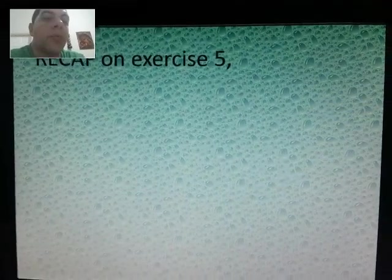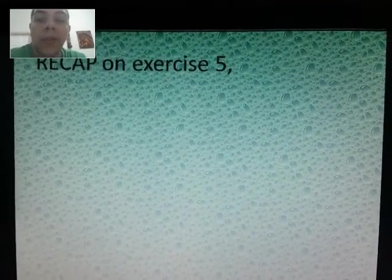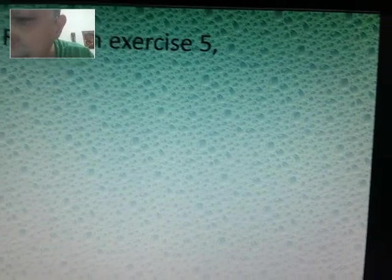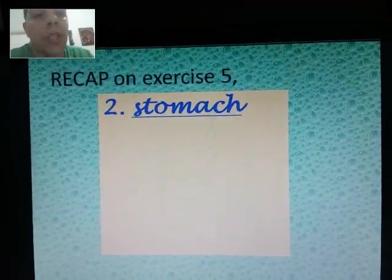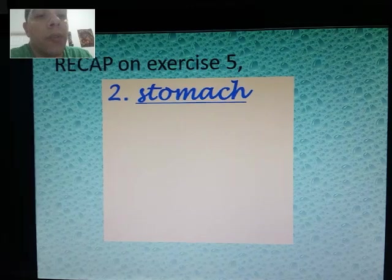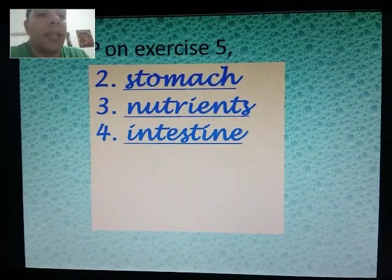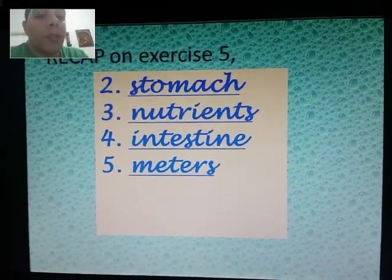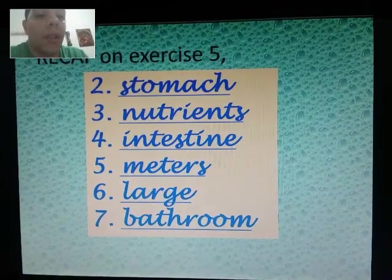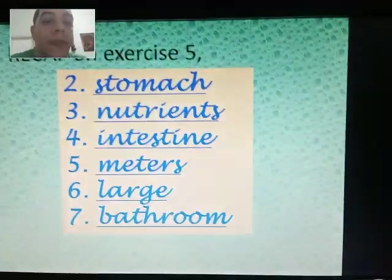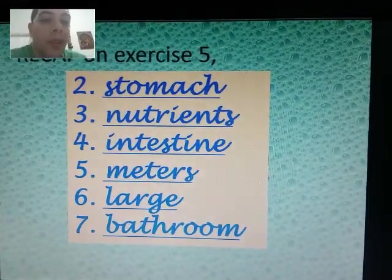Let's recap the answers. Your book answers are meant to be these: we already have number one which is 'six,' so we need numbers two through seven. Number two: stomach. Number three: nutrients. Number four: intestine. Number five: meters. Number six: large. Number seven: bathroom. Those fill in the blanks in the text. You can stop the video, write that down, and double-check before we continue.